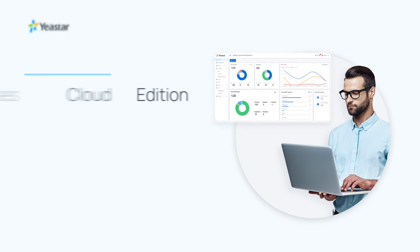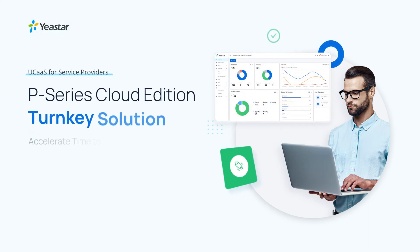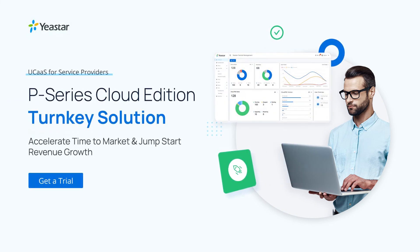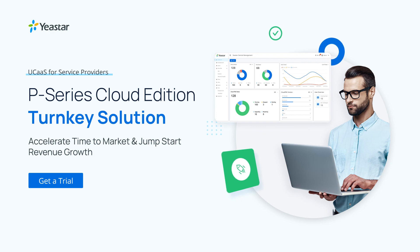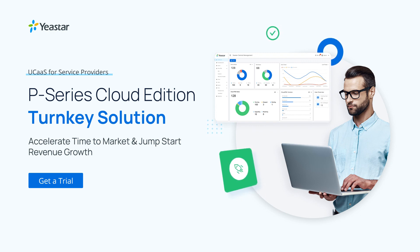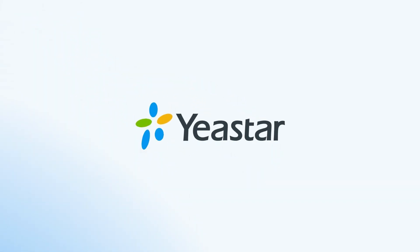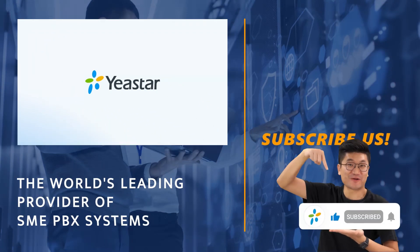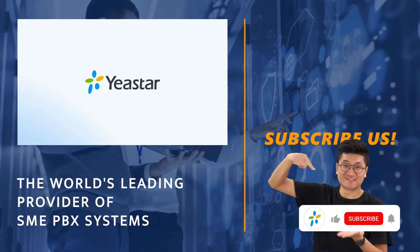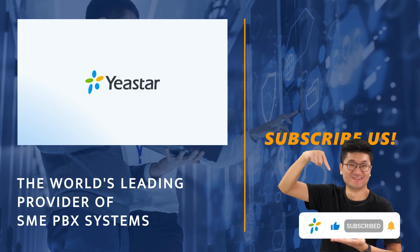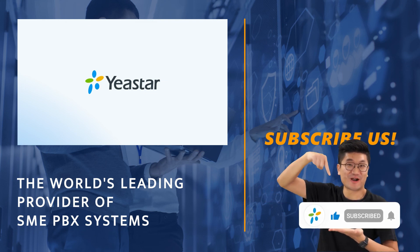Alright, that was how we create and deploy a P-Series PBX Cloud Edition with the YCM. Hope you guys enjoyed this video. And if you want to learn more about Yastar P-Series PBX system, please visit yastar.com. And of course, don't forget to subscribe to our channel and I'll catch you guys in the next one. Thank you so much for watching.